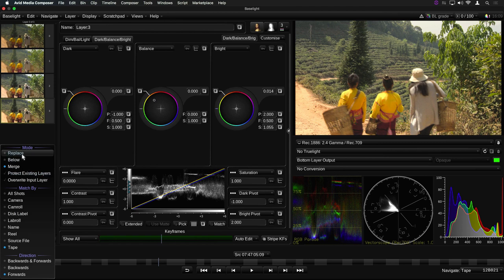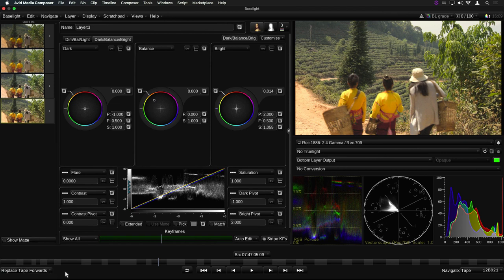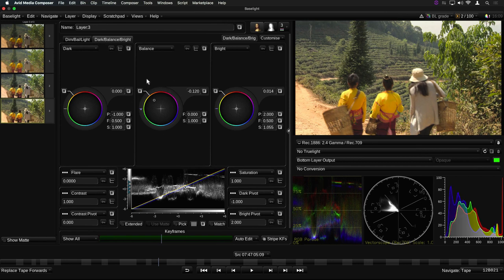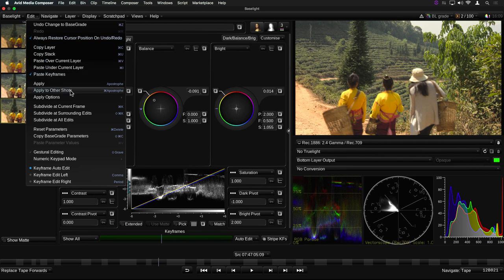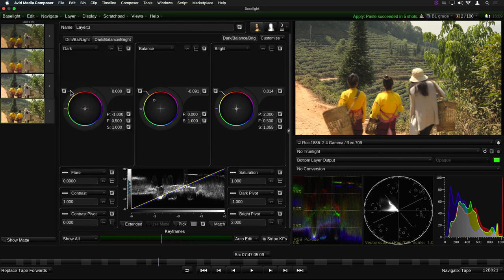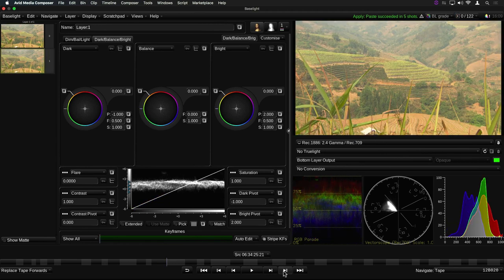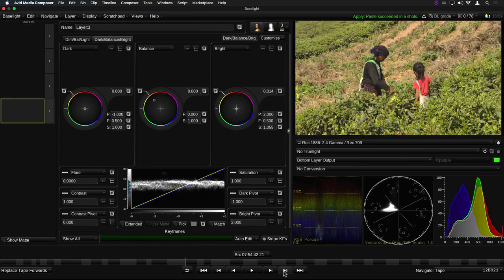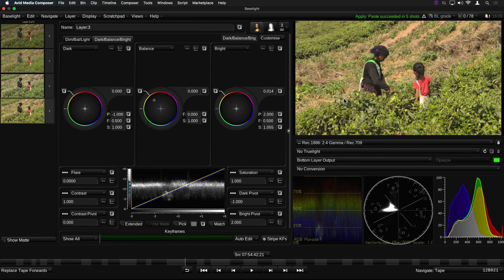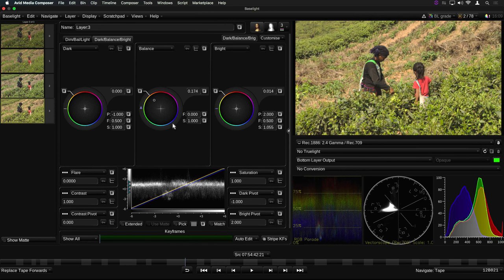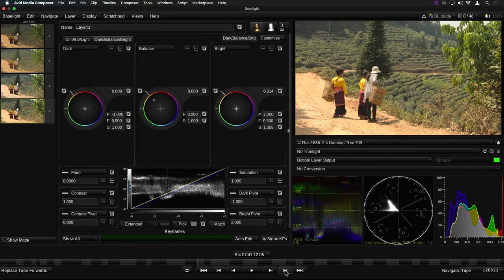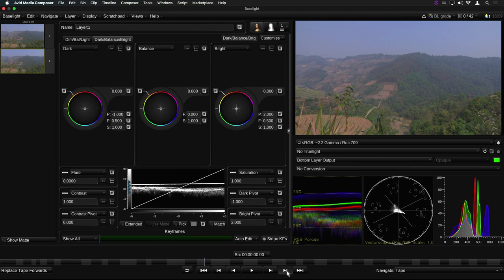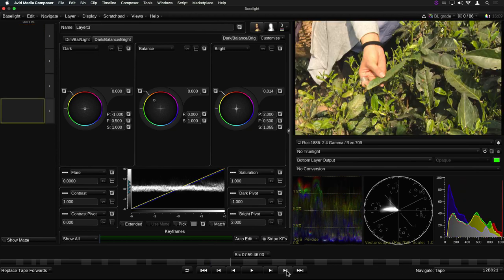For example, using the Replace Forwards Apply mode, you can work through a sequence from the beginning, grading the first instance of each specific shot in a scene, and then applying it in one go to all similar shots further on in the scene. As you work through the sequence, you will find that an increasing number of the shots will already have a grade applied via the Apply to Other paste operation. As these are all similar shots, they may only need a slight subsequent adjustment to their grade. This can really speed up the process of grading an entire timeline.